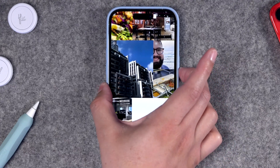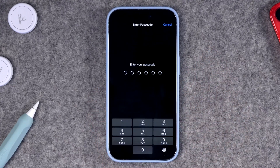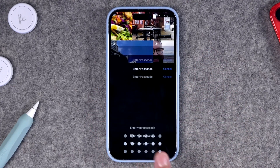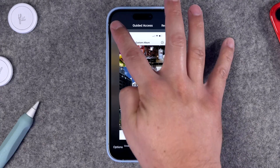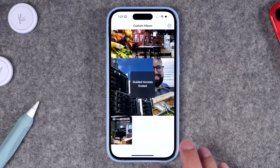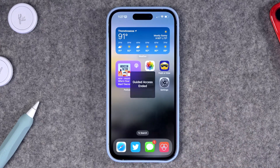To disable Guided Access, you can triple-click the side button again, put in your Guided Access passcode, and now you have full access to your phone again. Just tap End and now you can swipe home and you're good to go.